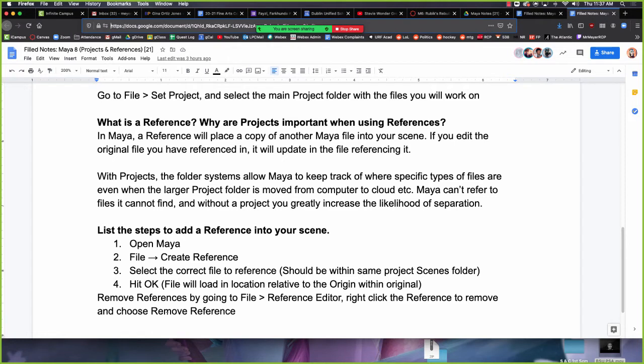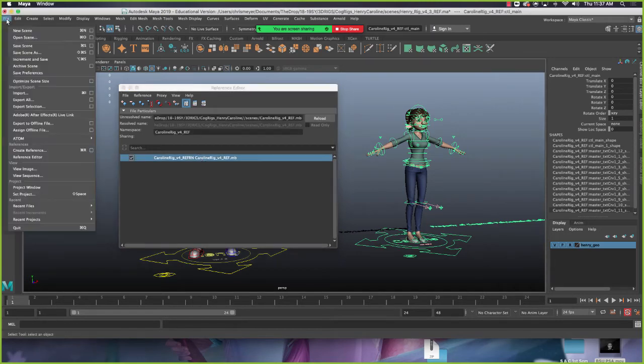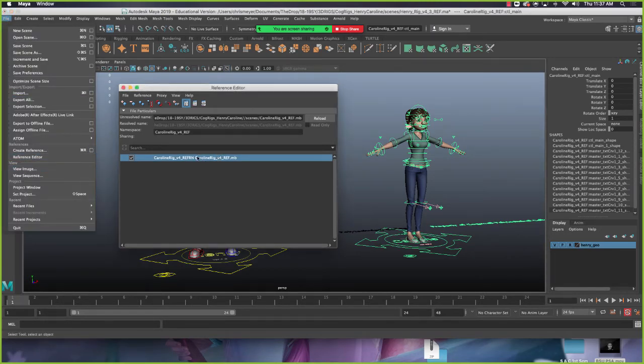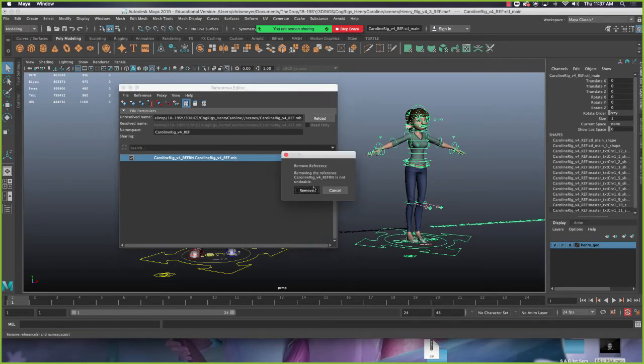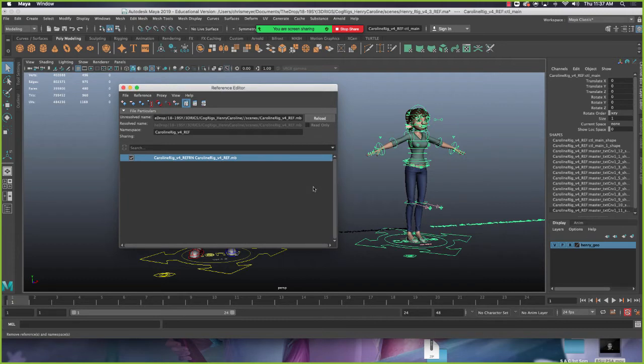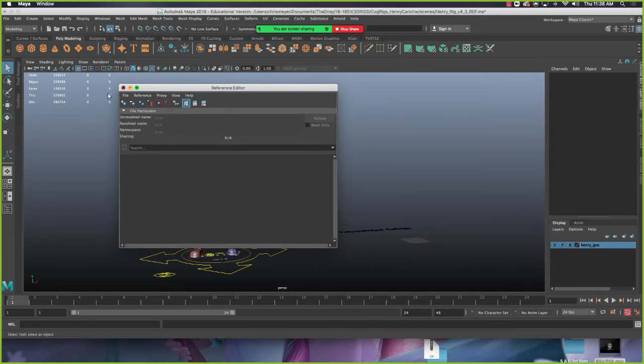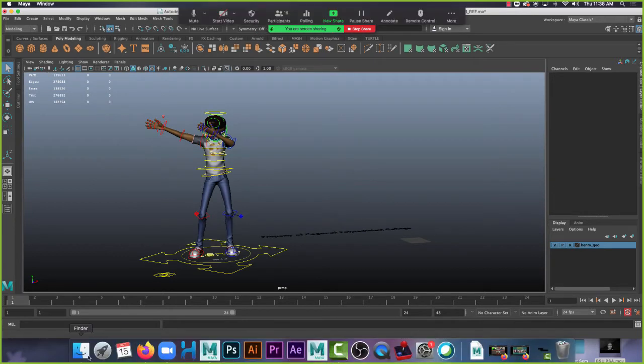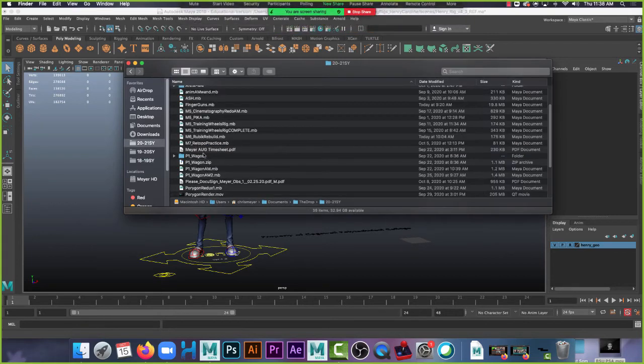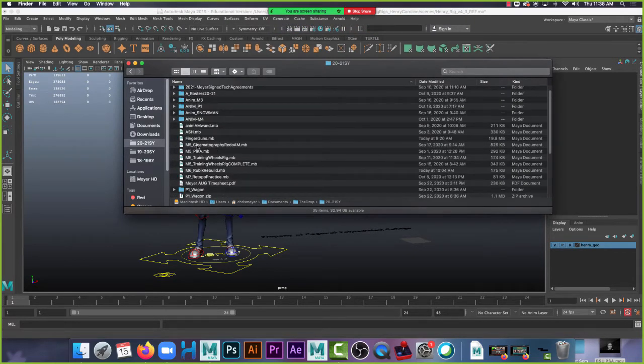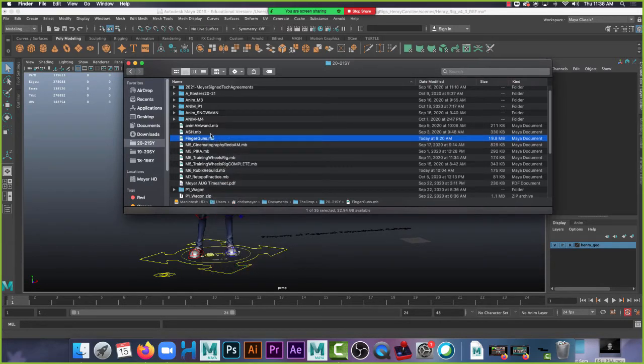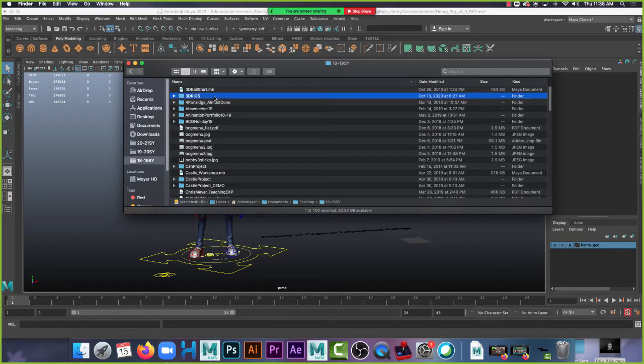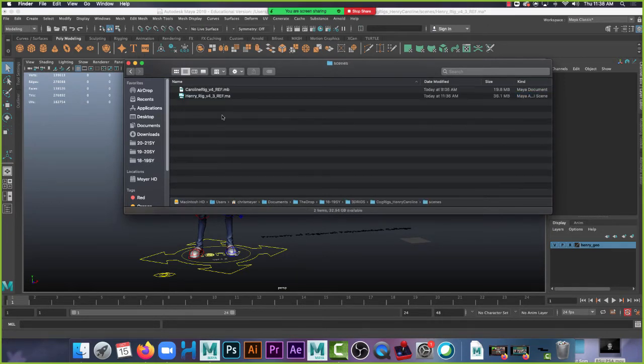So in my case, I want to get rid of my reference that I already have in there and I'll bring in the Caroline that I finished earlier because I have a different version. So remove references by going to file reference editor, right? Click the reference to remove and choose remove reference. I bring this up because sometimes people accidentally want to bring in multiple copies of things and they end up with too many. Sometimes they, yeah, there's times when you may want to unload your reference. So if you go to file reference editor gives you this, all you got to do is select it, right click reference and remove the reference and away she goes. Be gone thought.